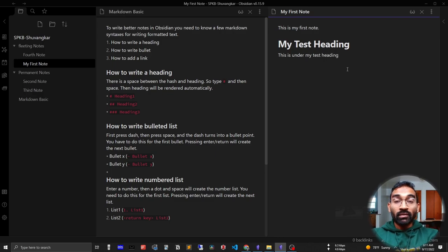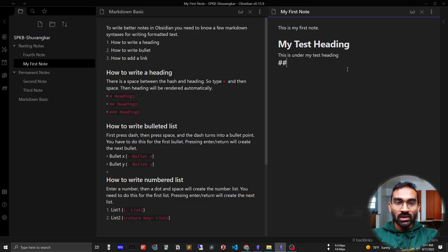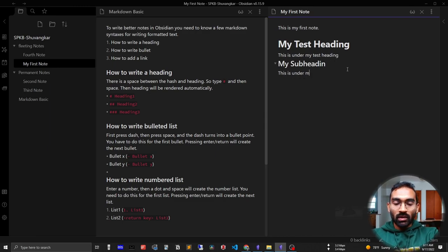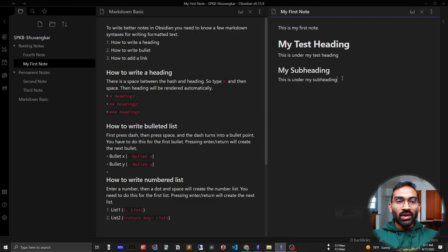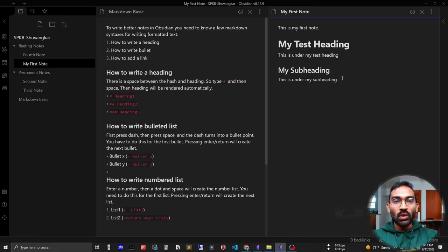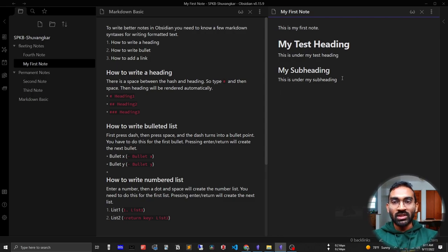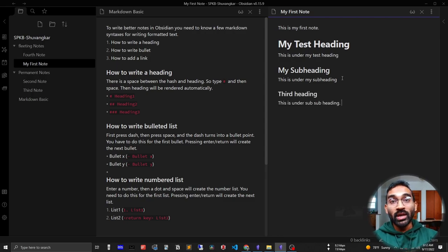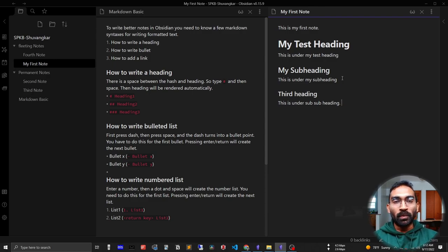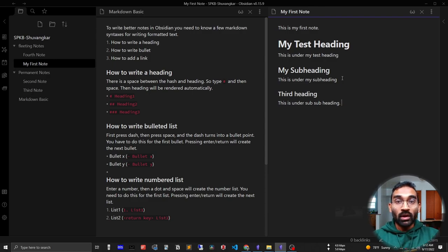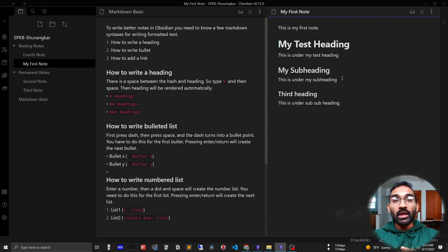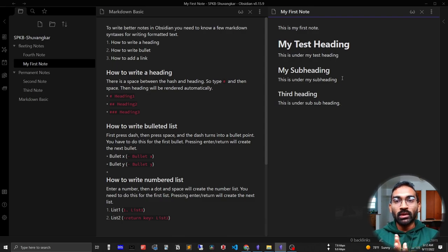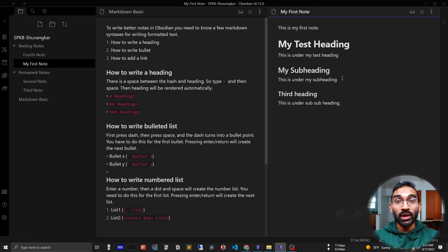For writing heading two, you have to press double hash. You can see writing formatted text is not so difficult in Obsidian - it is so easy. The good point about markdown is you do not need to use your mouse for writing, I mean taking your notes. This is good for maintaining your flow and maintaining your note-taking.